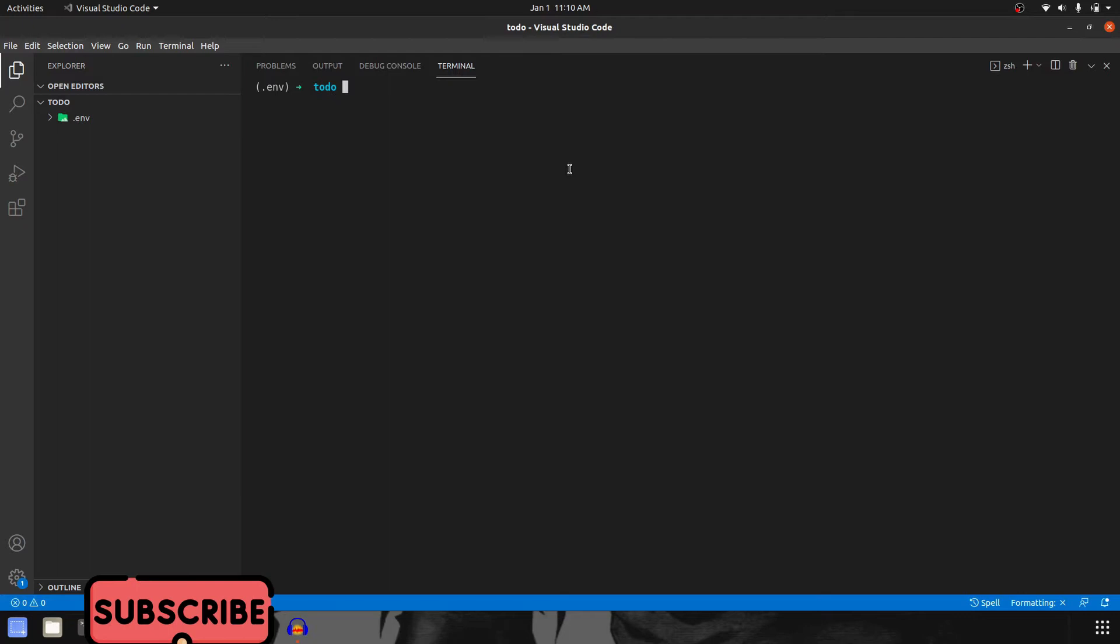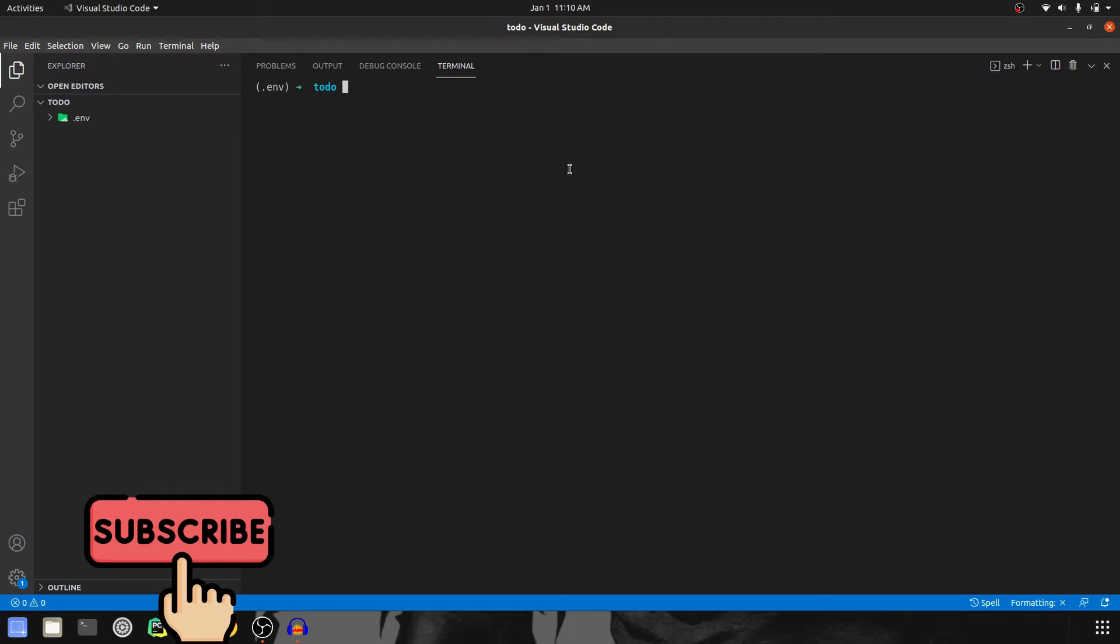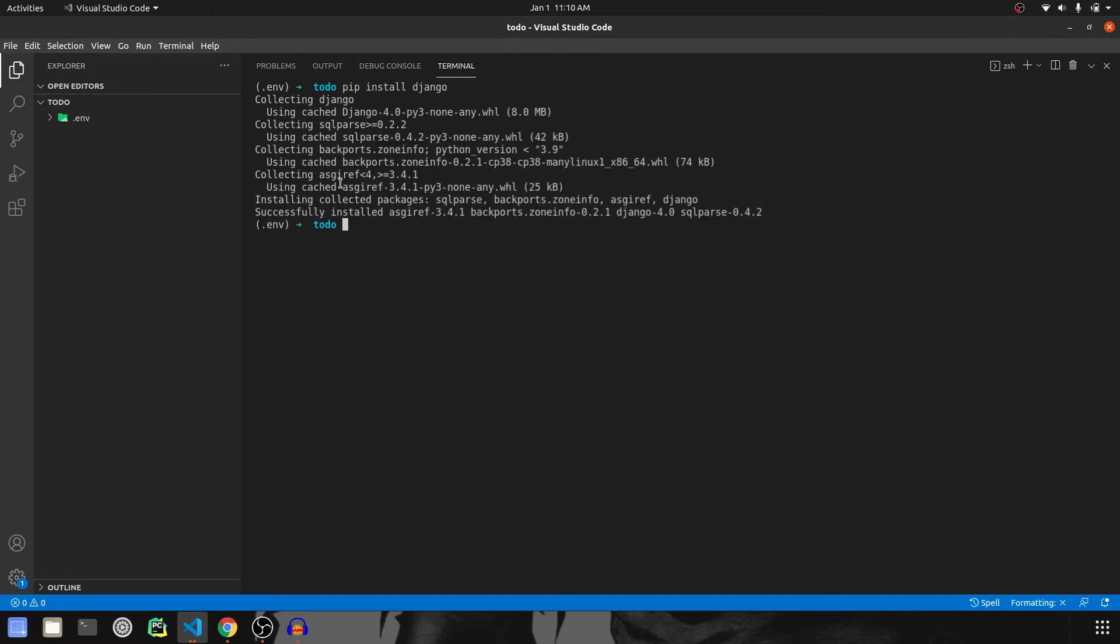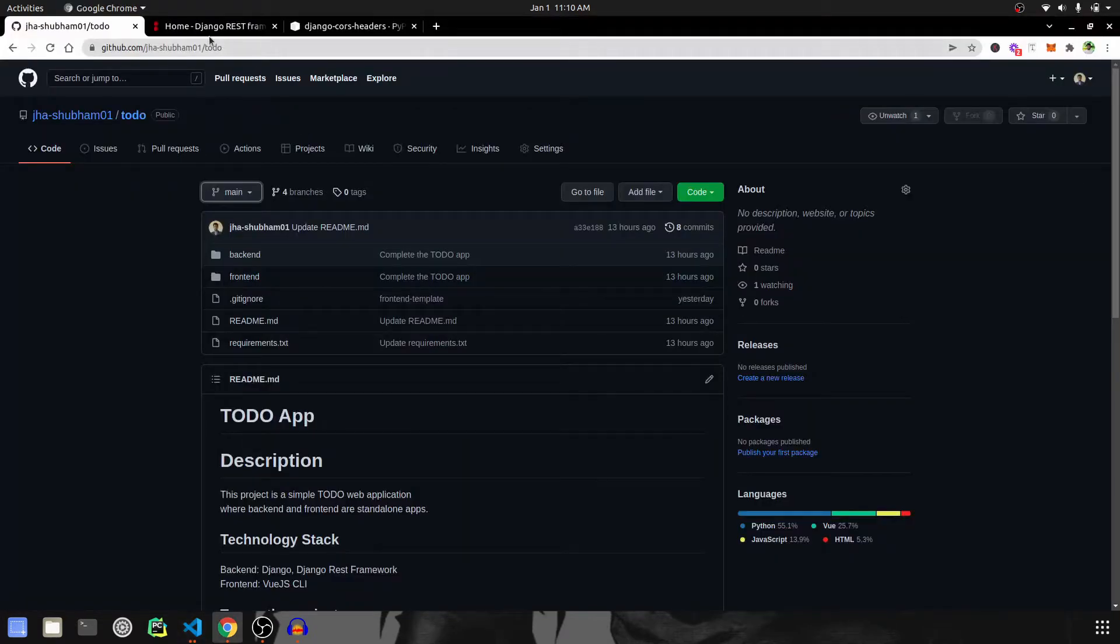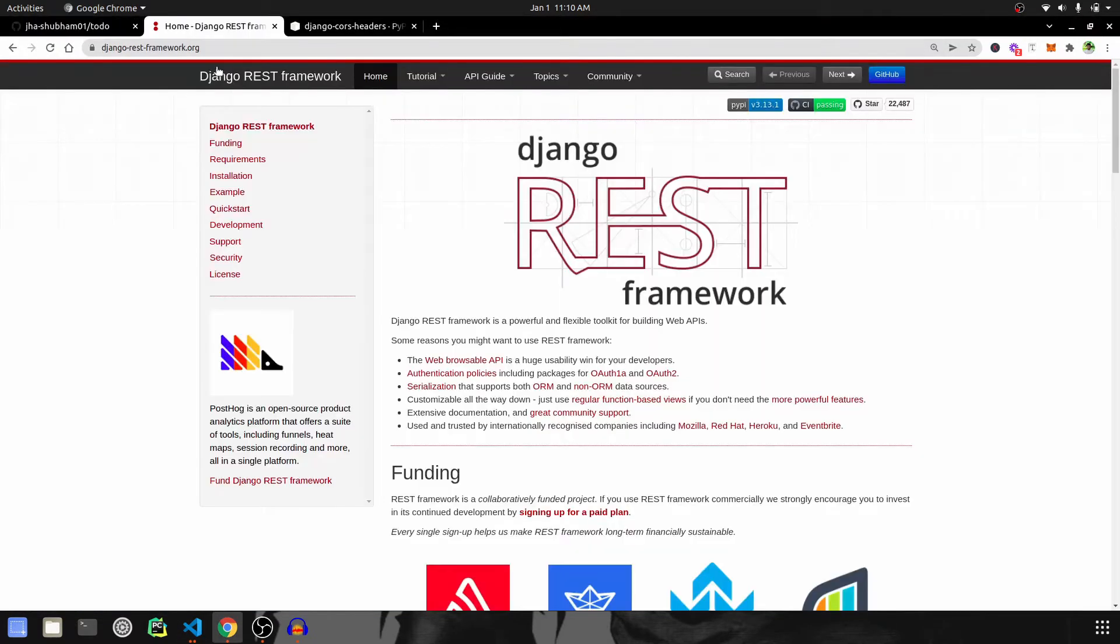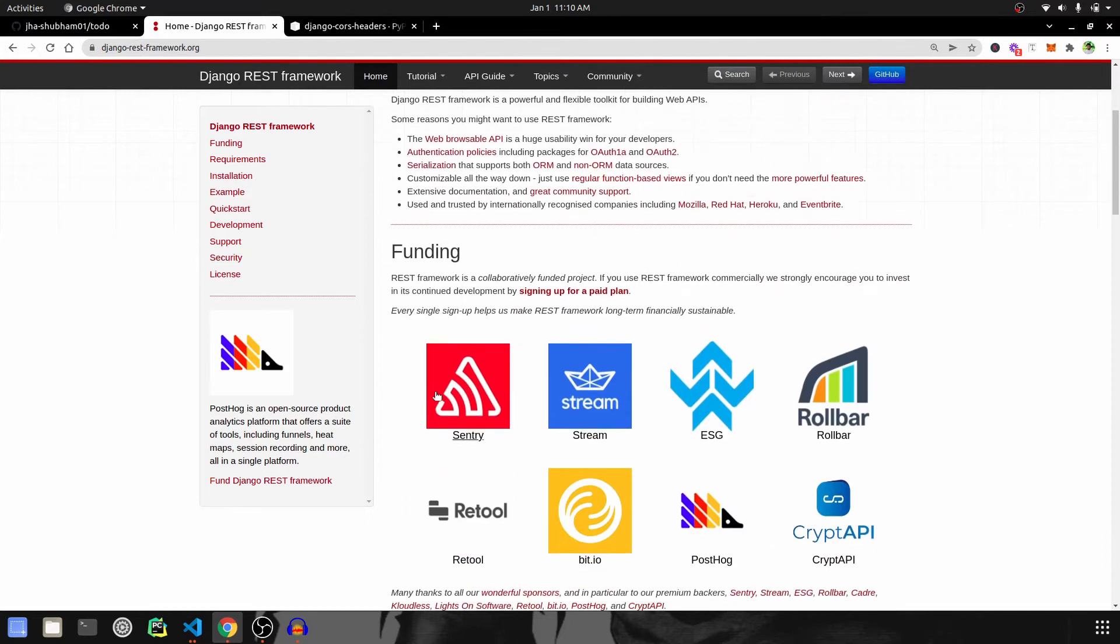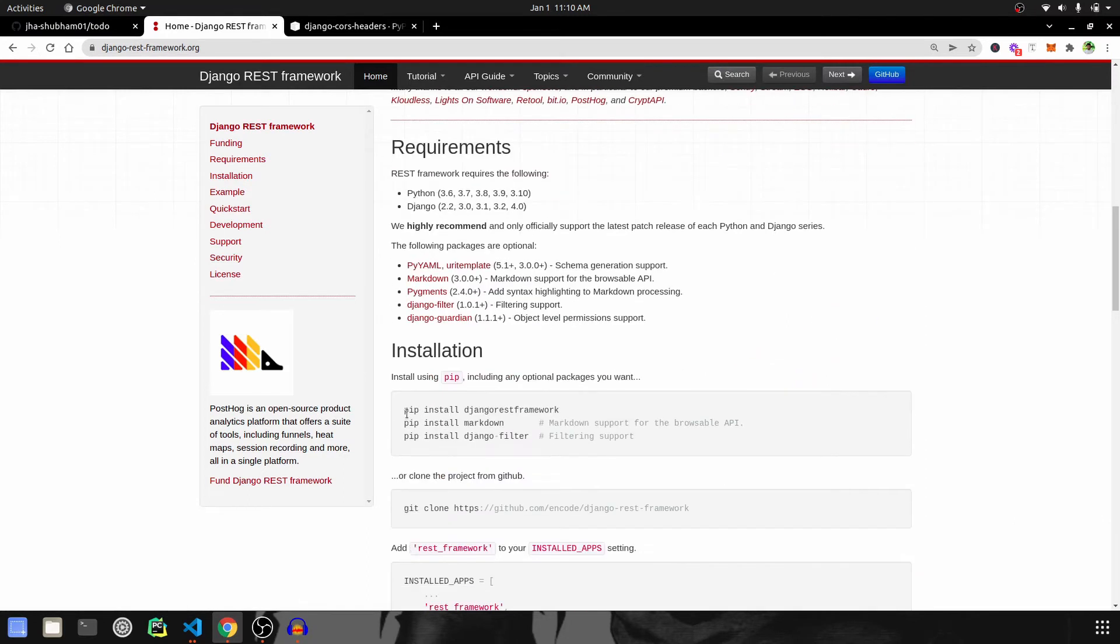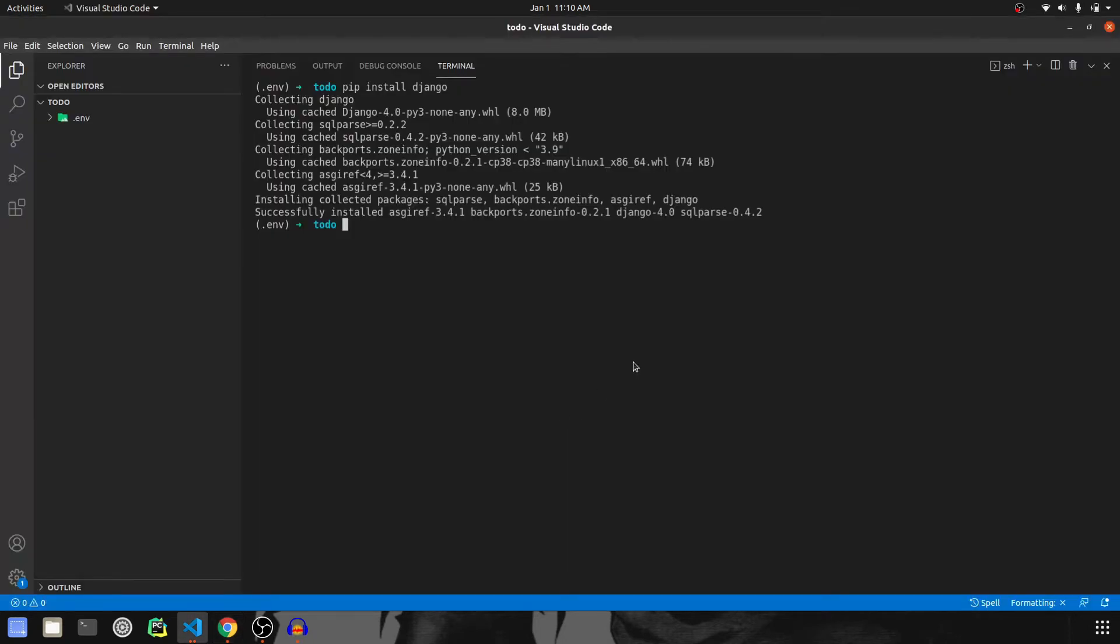Now we should start by installing Django first. So pip install Django, Django is installed. After that we want to install REST Framework. So I'll copy this, pip install Django REST Framework, paste it, install.